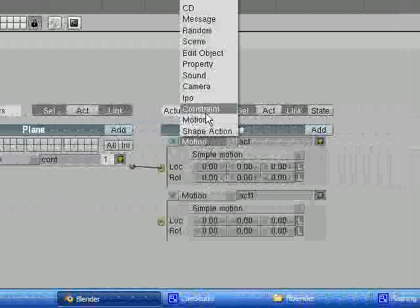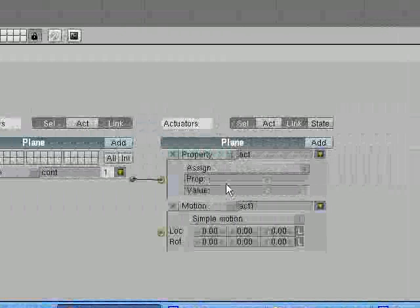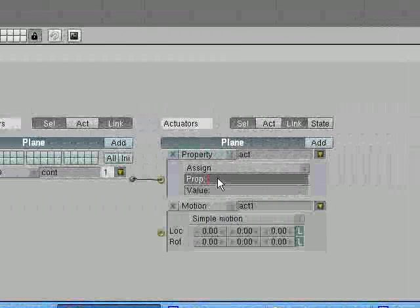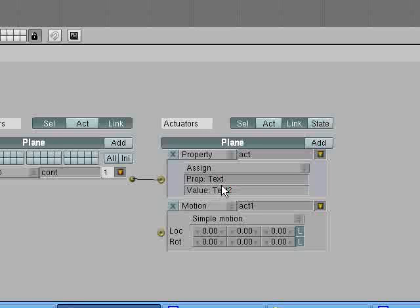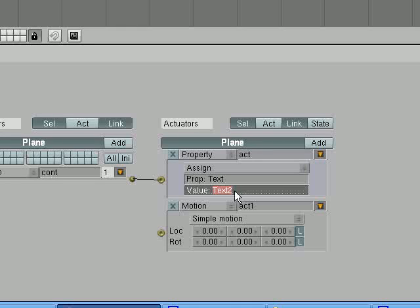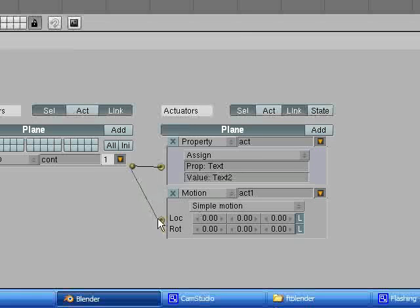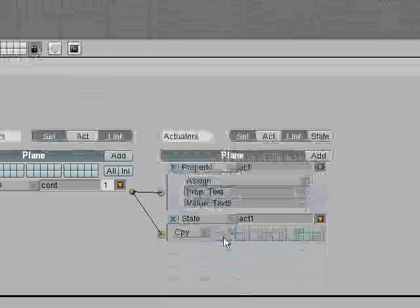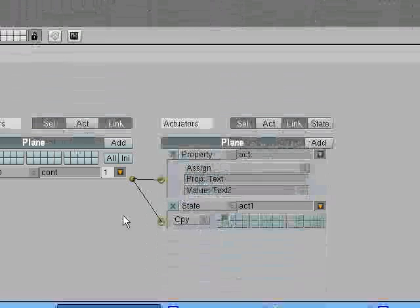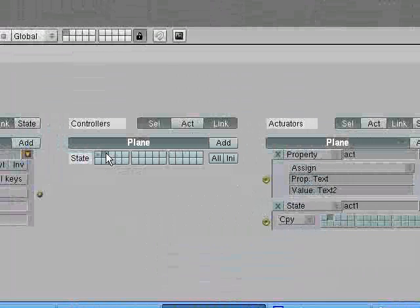I'm going to have two actuators here. The first actuator property. I'm going to assign the property text the value of text2. And that assigns the value of another property. That doesn't give it the value in this box here. If I type hello2 in here, when I go to do this, it will say hello2 not found. So you type in the name of the property, whose value you want put into this. And then we're going to set this one. I'm going to go to state, copy state2.